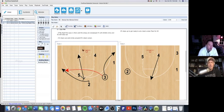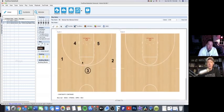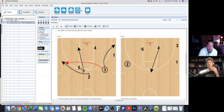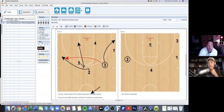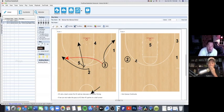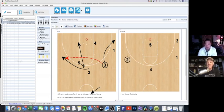If we pass the ball to two on the flare and don't have a shot, number four flashes high. Two hits four and now we're in our Kansas offense — a three out, two in. Once two passes to four, five is ducking in and we're looking for that post entry. If we don't have that shot, we dump to five; if not, we reverse to one, screen away, and two comes back — we run plays to get open, and if you're open, take it.